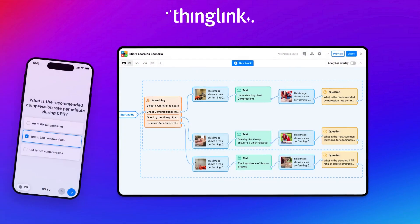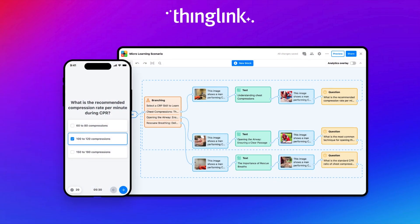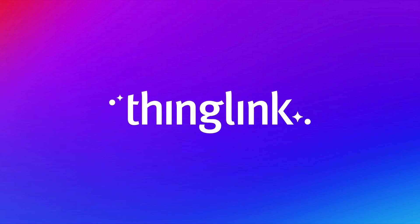Ready to create your first interactive learning experience? Contact us today to start your journey with ThingLink.